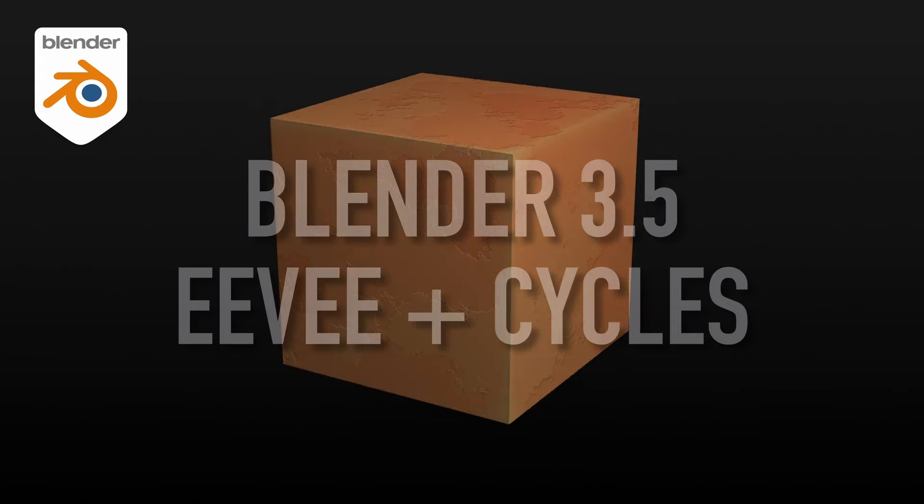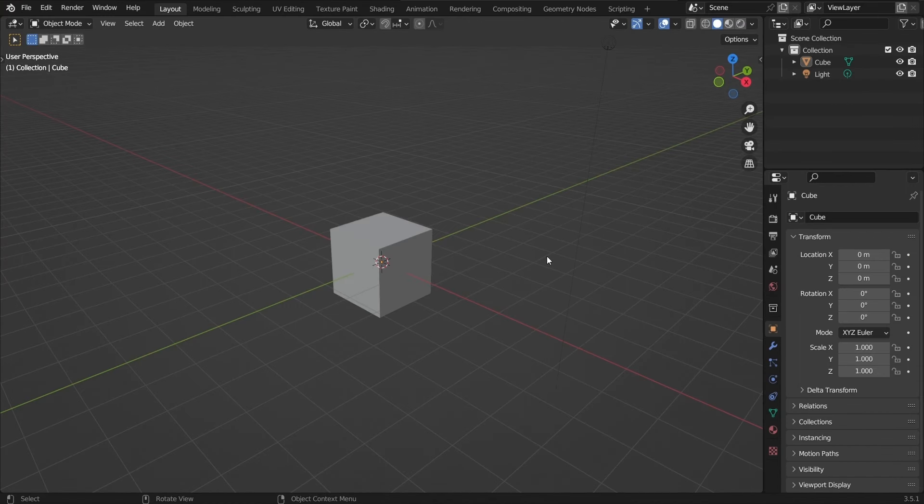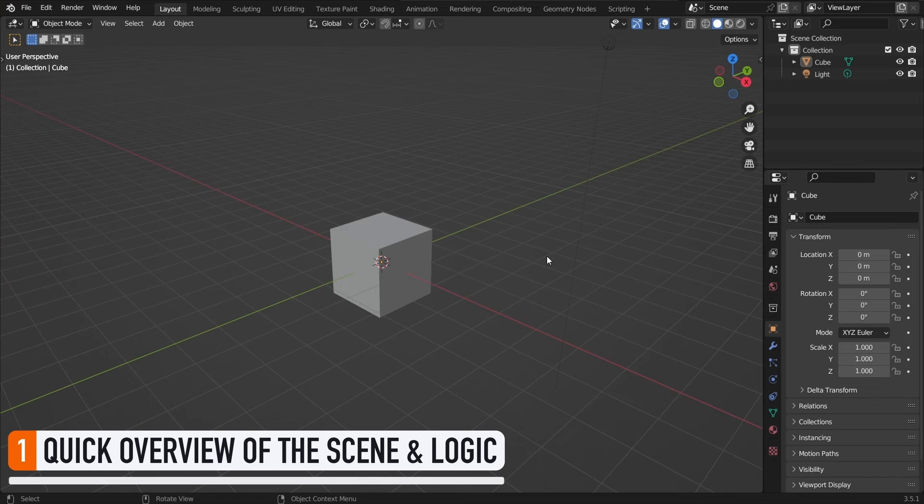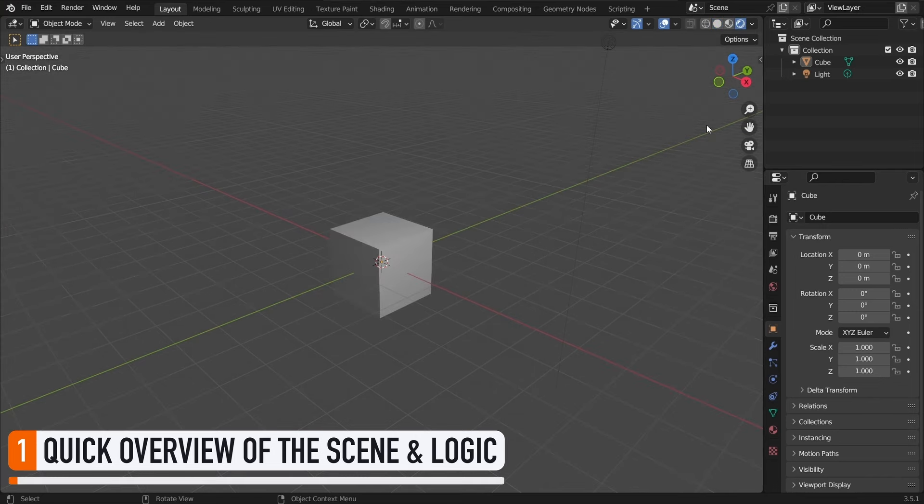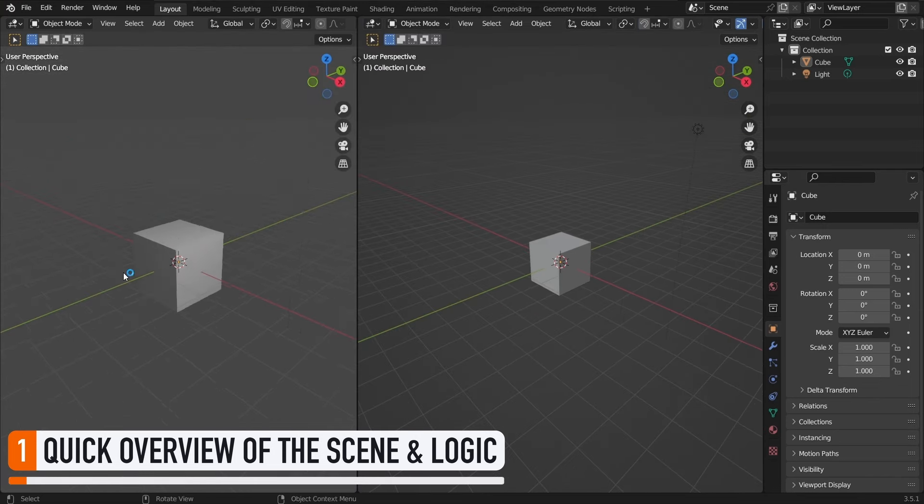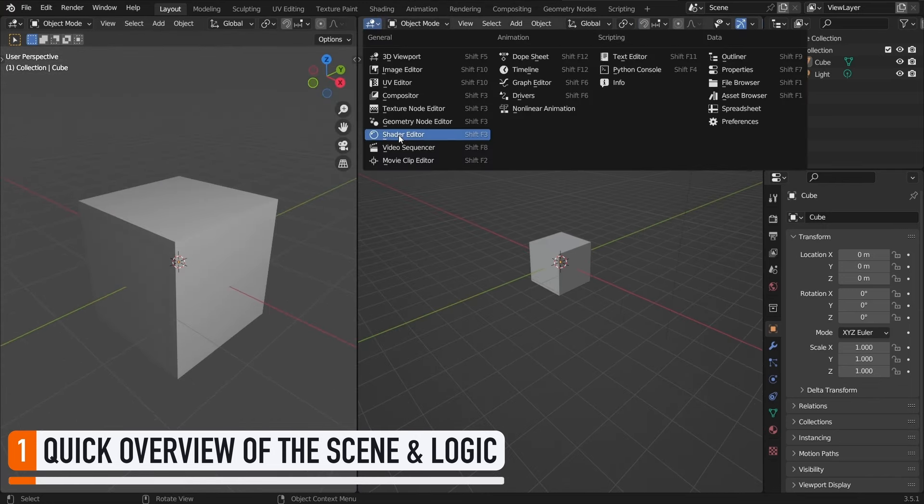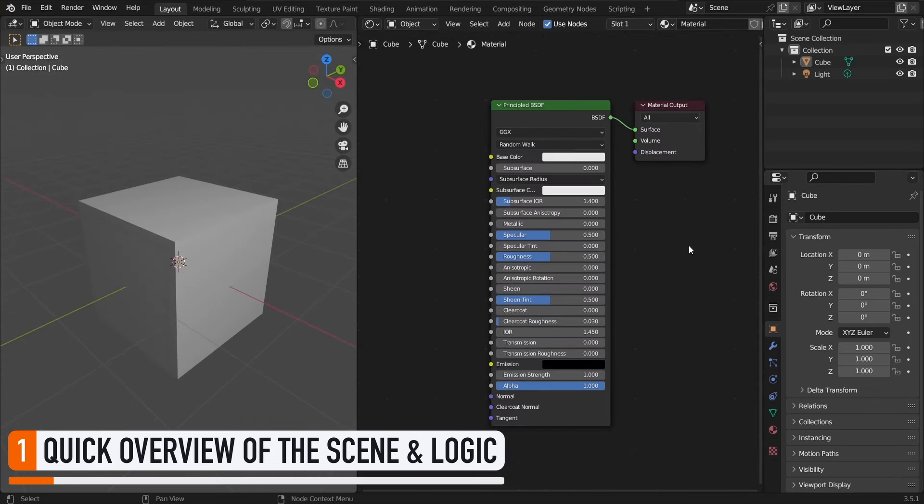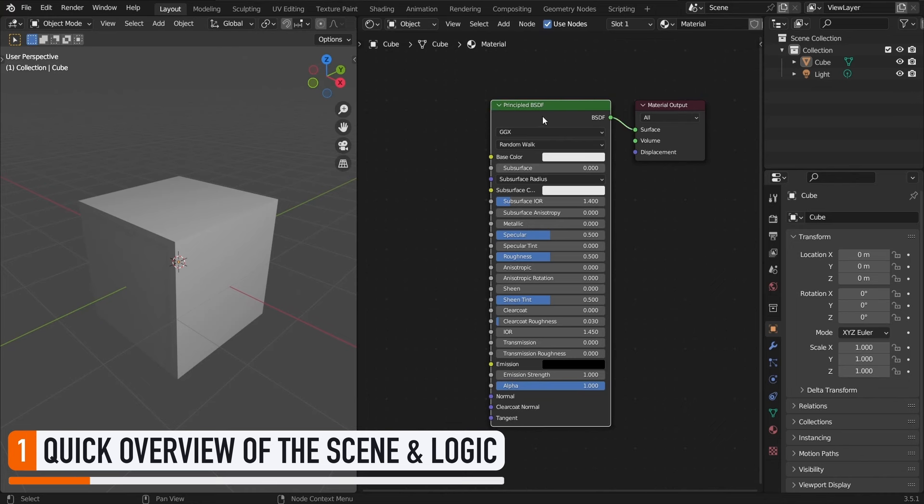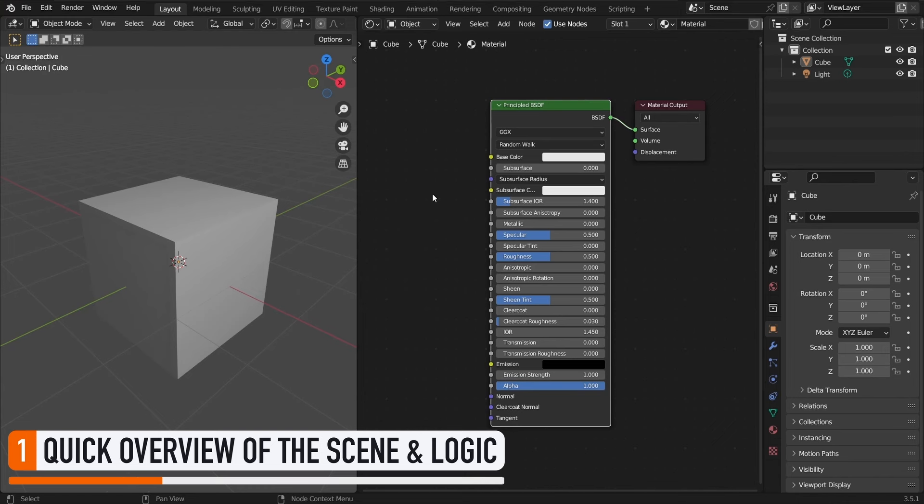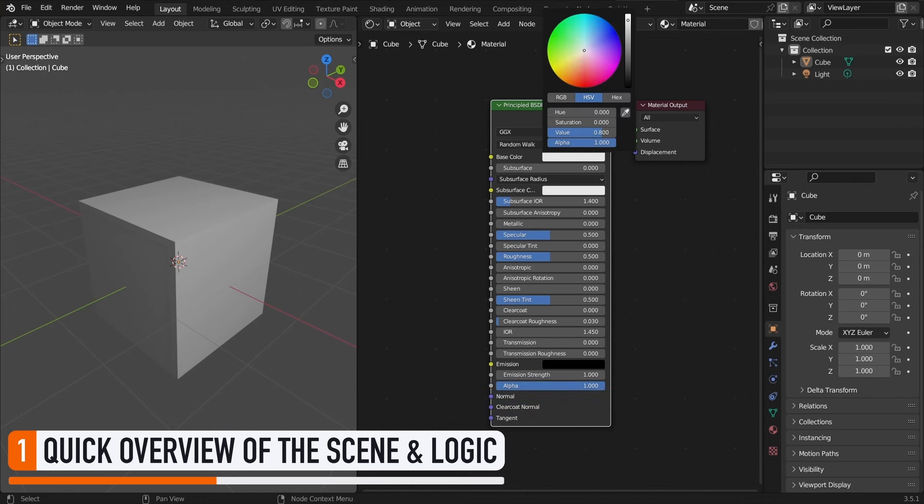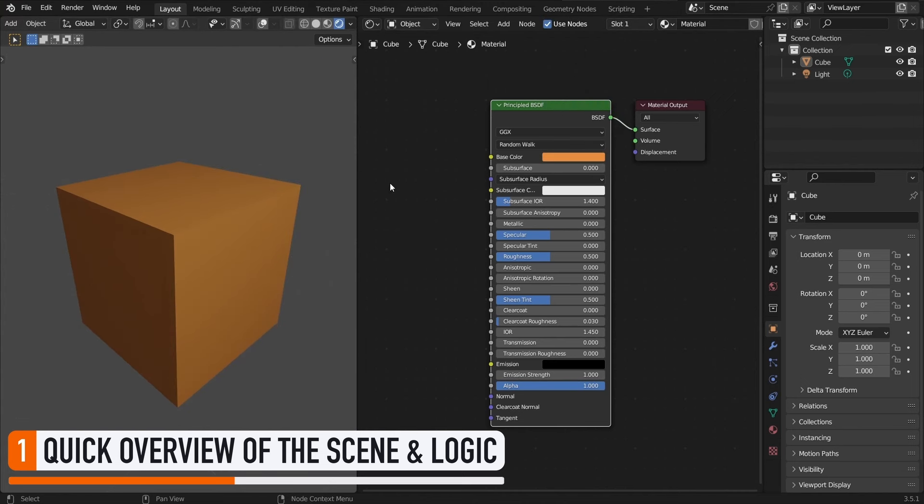Alright, so let's hop into Blender. For this tutorial we'll stick with the default cube as model, so let's just directly open the shader editor on the side. For now our object uses Blender's default material, which is a simple gray principled BSDF. Our goal in this episode will be to keep this principled BSDF mostly as is, and just play around with the base color slot and the normal input.